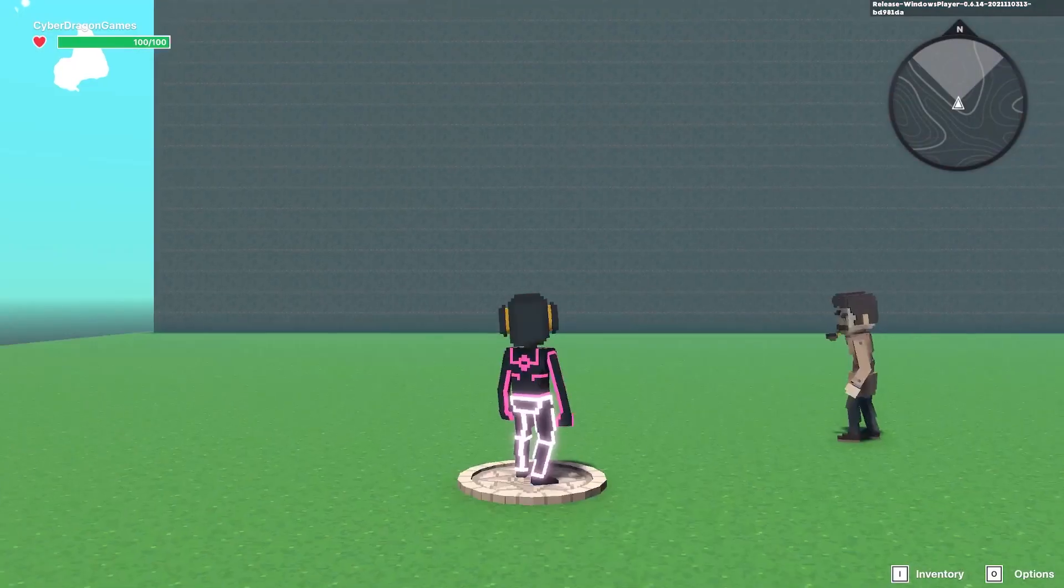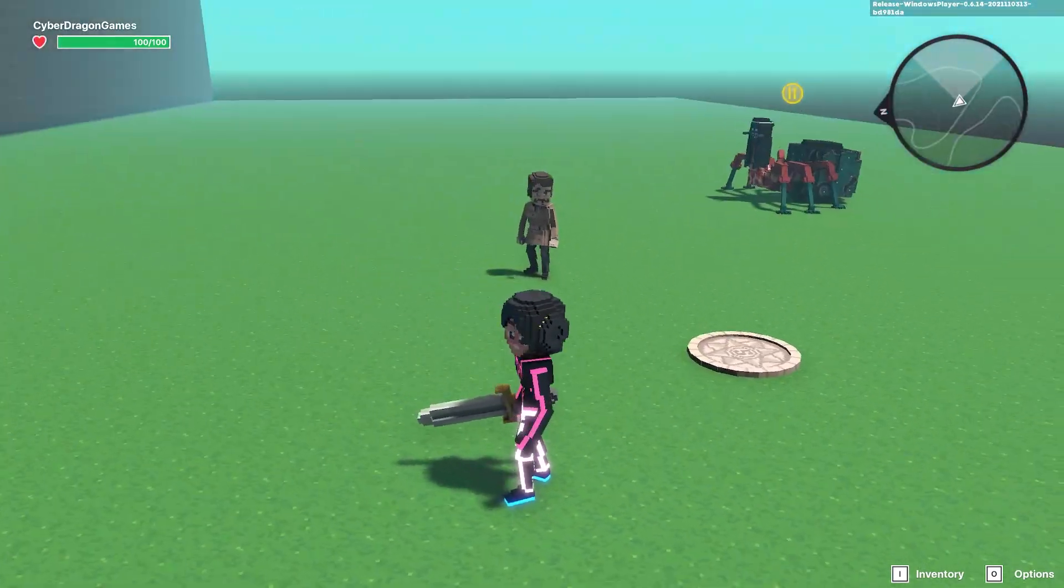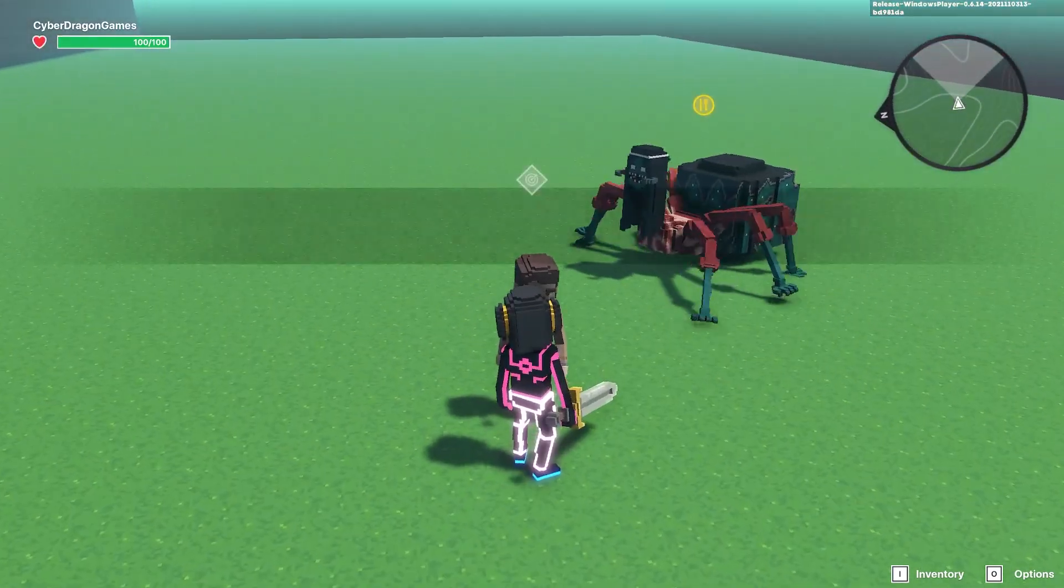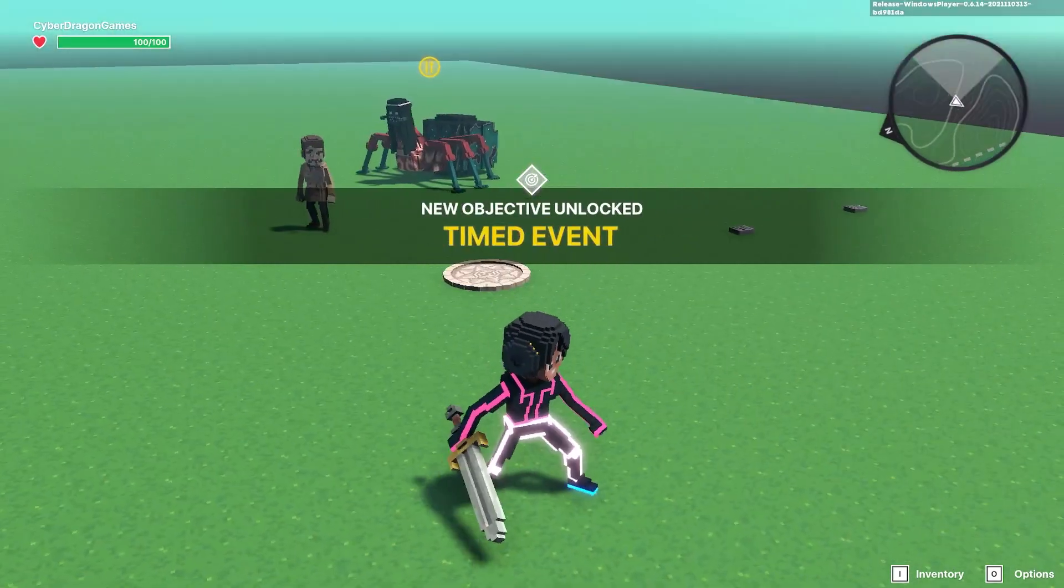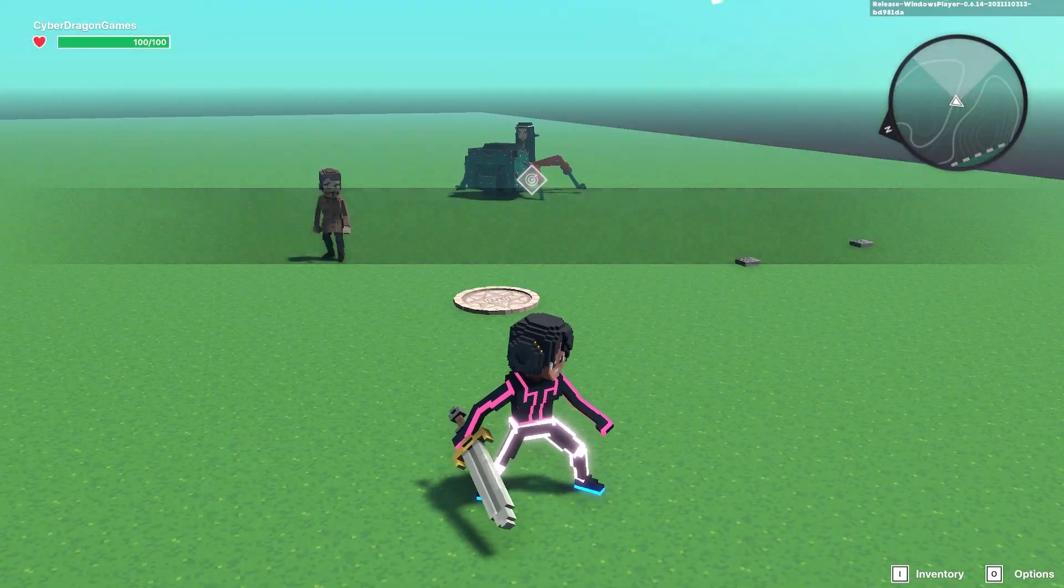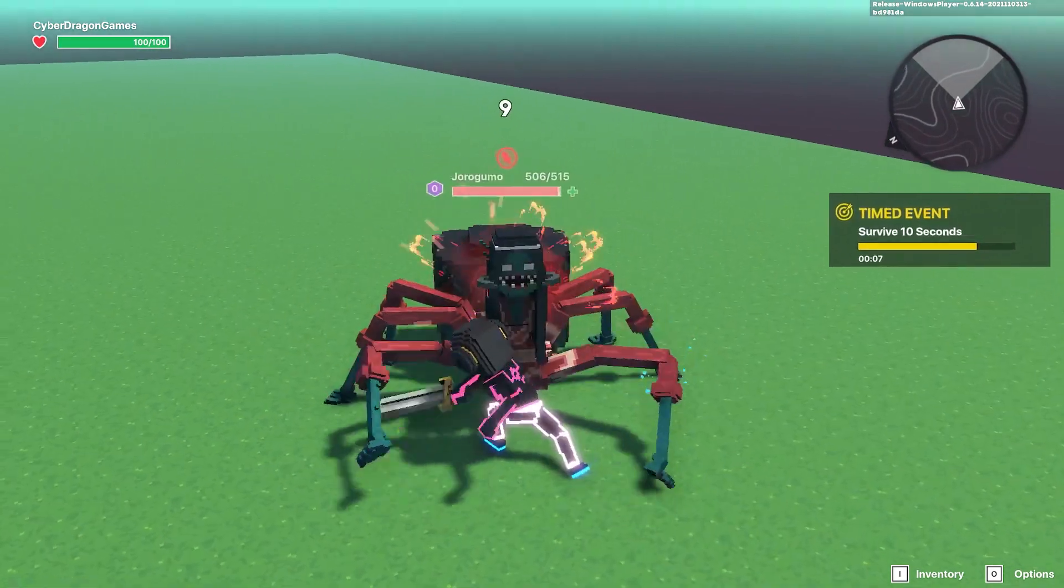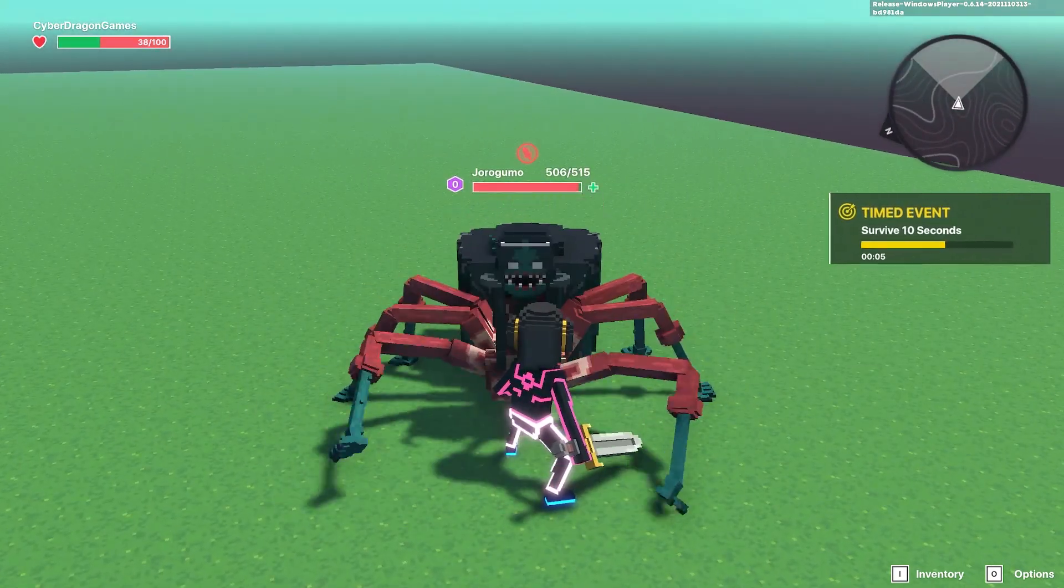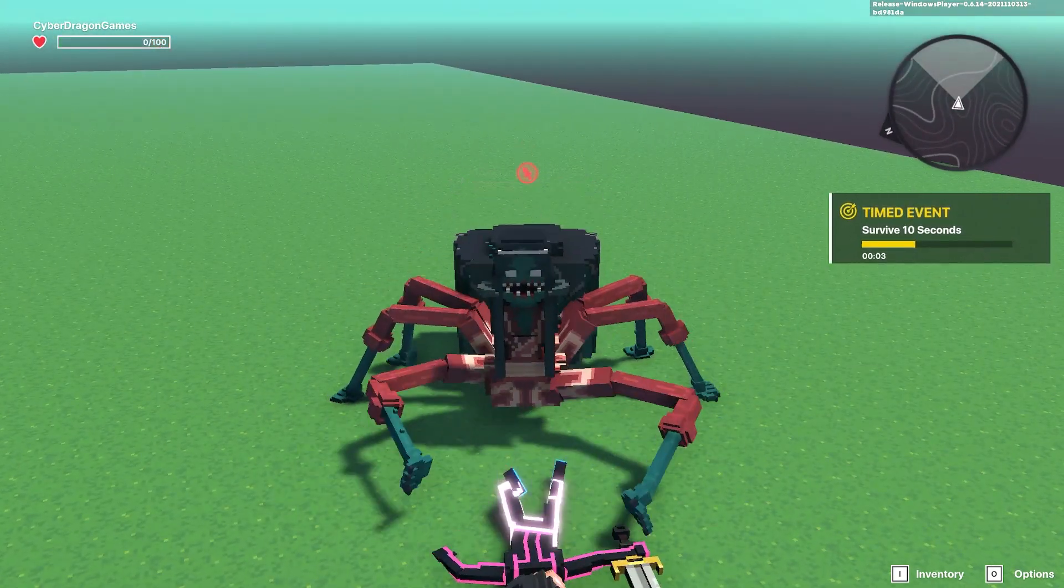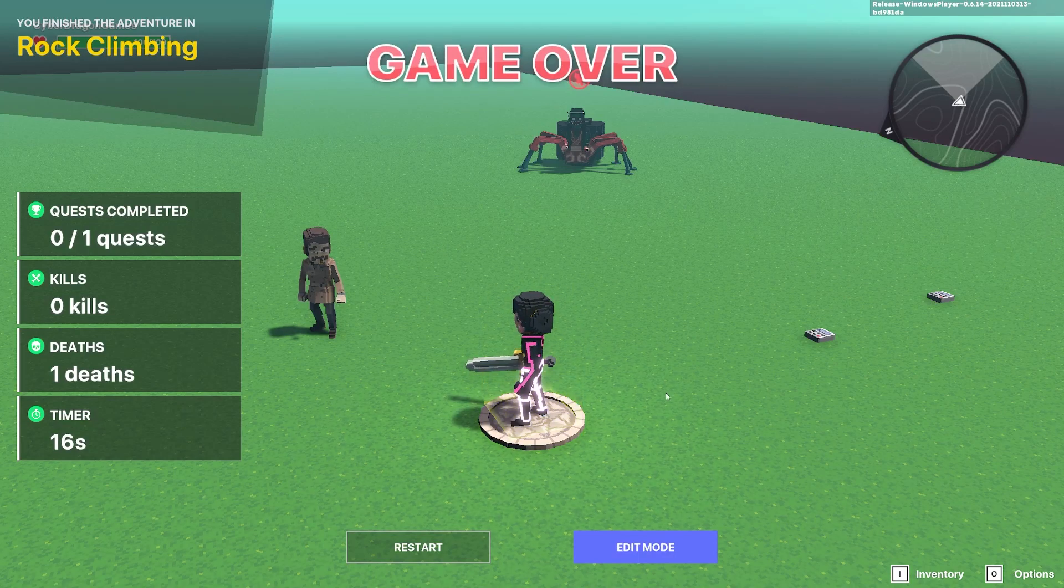So now you can see the quest doesn't automatically pop up. When we speak to this character by pressing E, it has now popped up the quest. And now when we go and die, it brings up the game over screen.